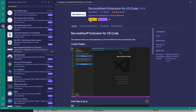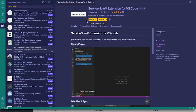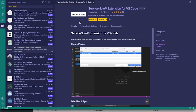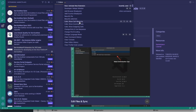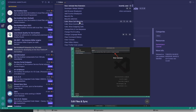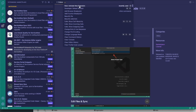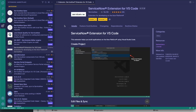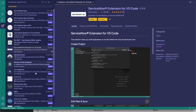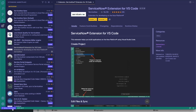Go ahead and click Install. Once it finishes installing, you'll want to open up the palette menu. On a Mac it's Command+Shift+P; if you're on Windows it's Control+Shift+P. We'll want to use 'Now: Activate Now Extension'.